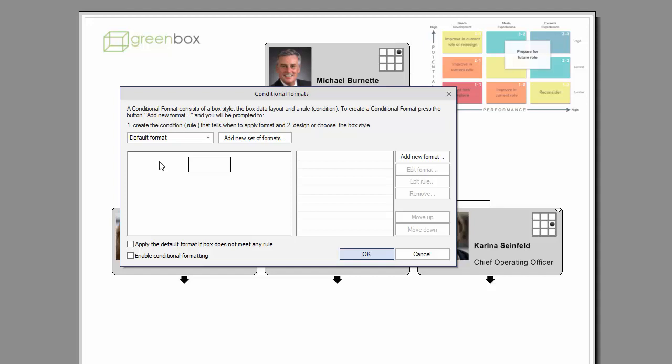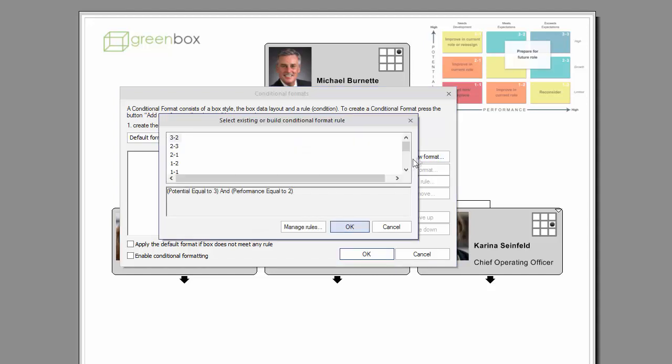To create a new conditional format, select the Add New Format button on the right-hand side.